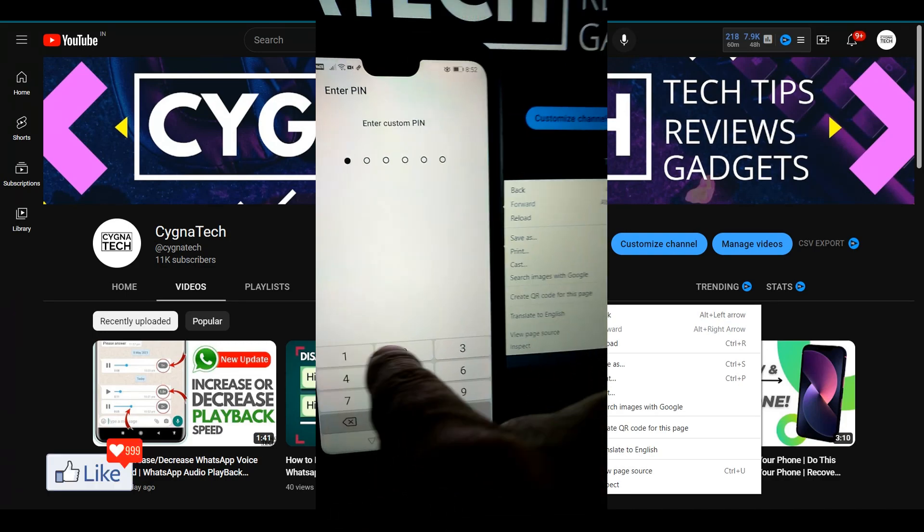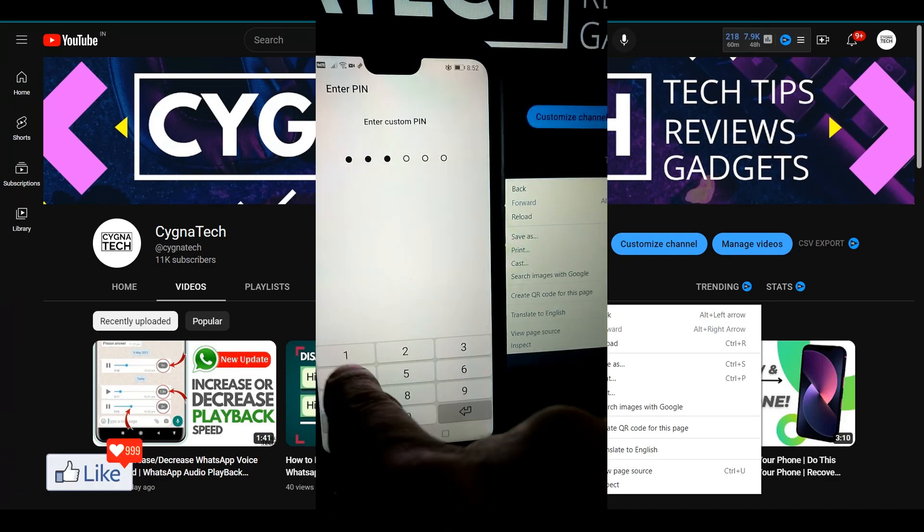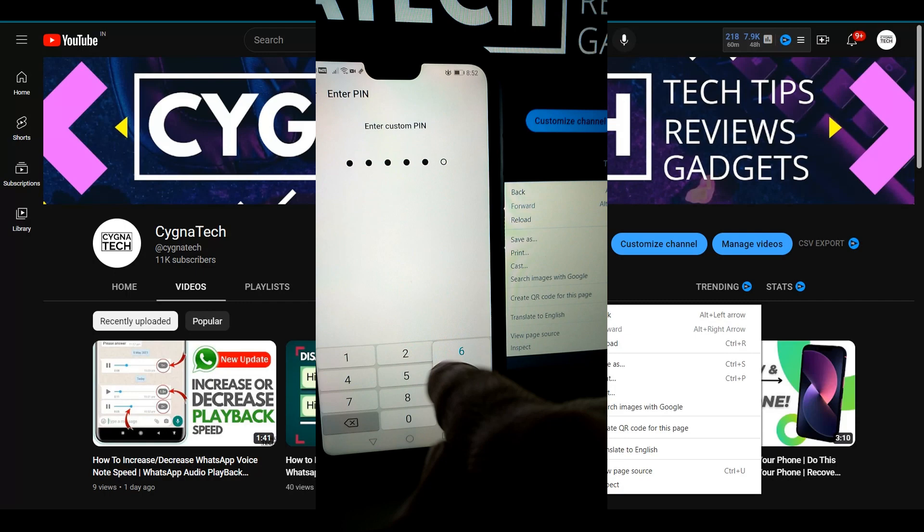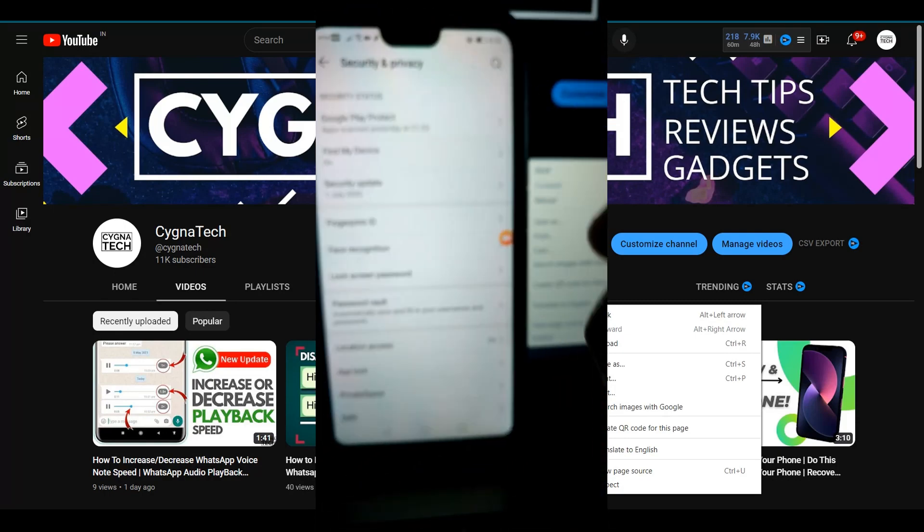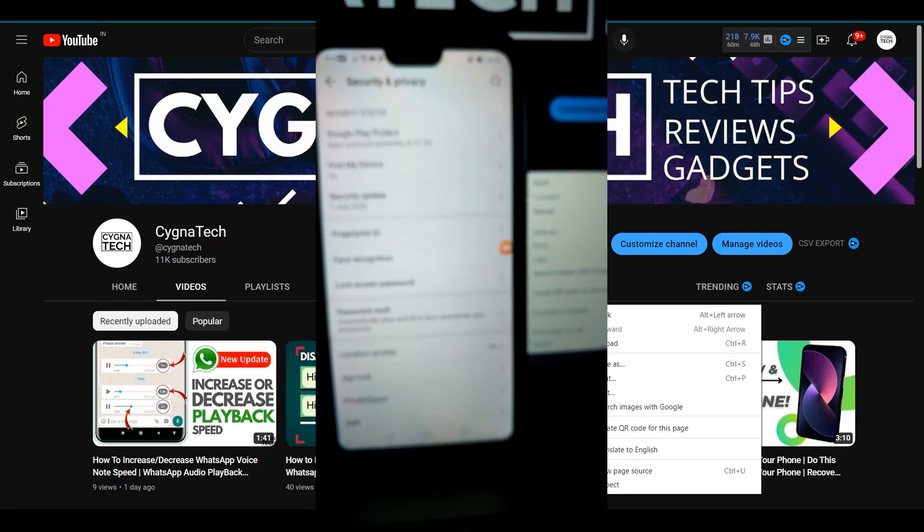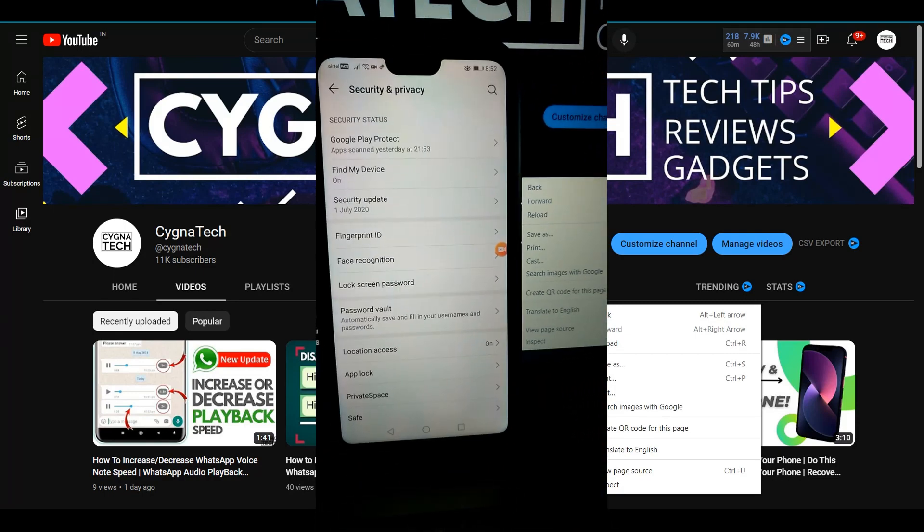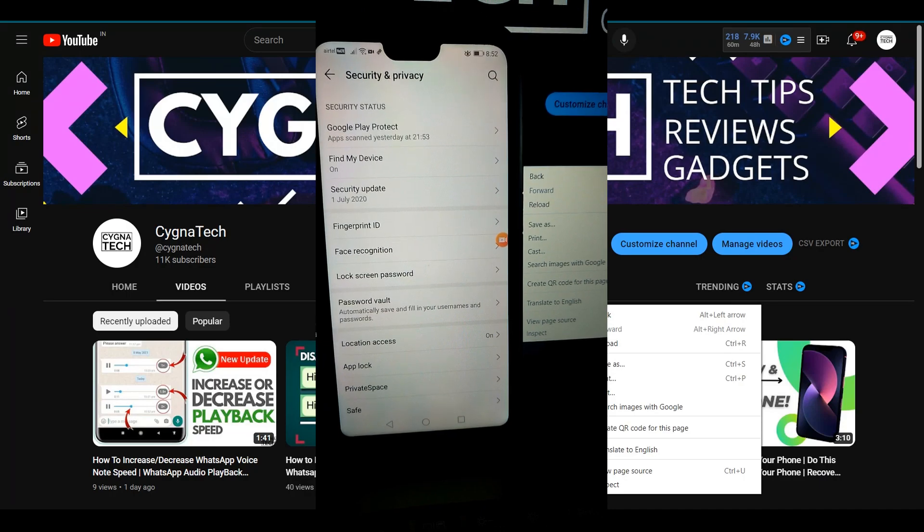So now I put in the PIN finally and remove this PIN or app lock completely from Facebook messenger.